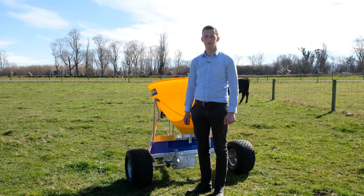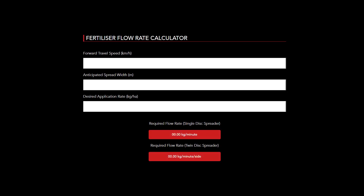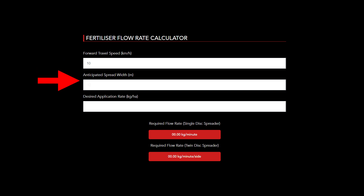This calculator simply requires you to fill out three fields. The first one is the forward travel speed — this is the speed you will travel in kilometres per hour when spreading. Second, the anticipated spread width — this is the spreading width of your fertilizer spreader; you may want to do a quick run to see what that is if you do not know. Third, the desired application rate — how many kilograms per hectare do you actually want to spread.